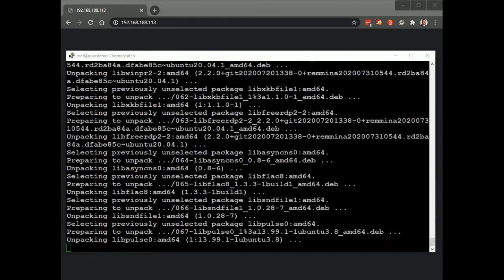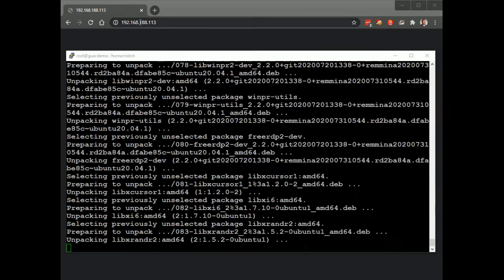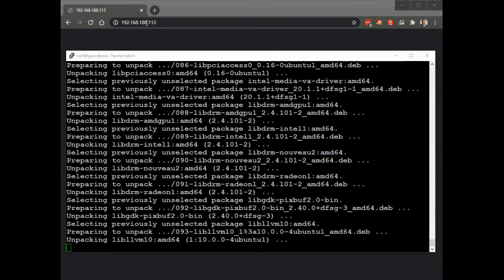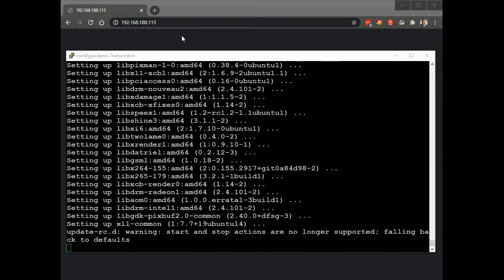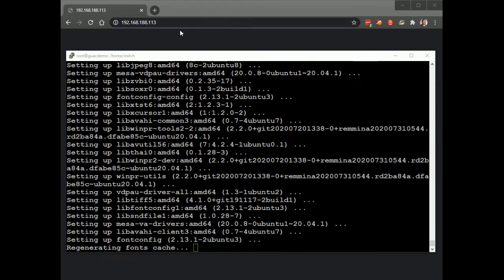Now, once this is all done, we'll be able to access Guacamole from this browser that's in the background here, just going through the basics first.